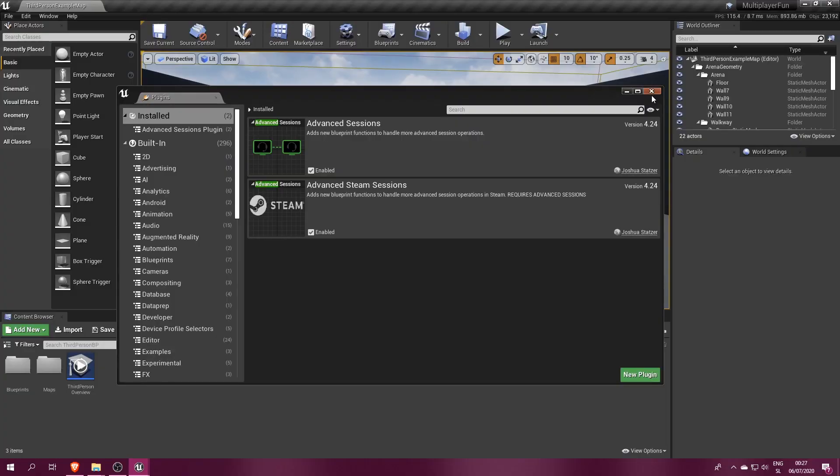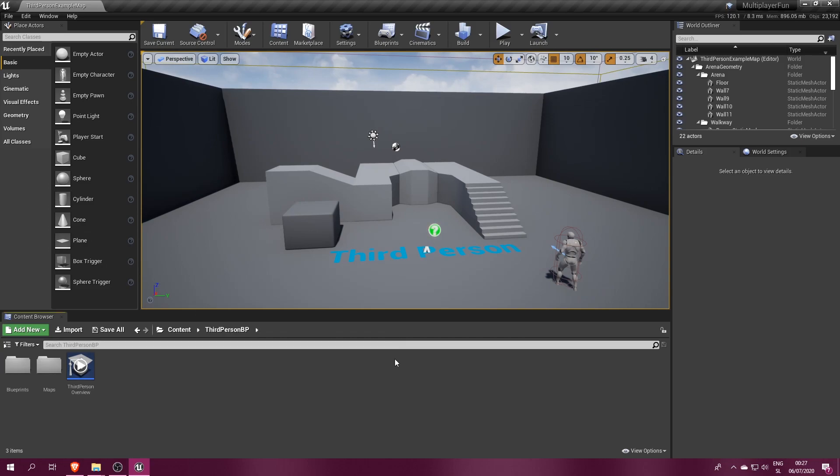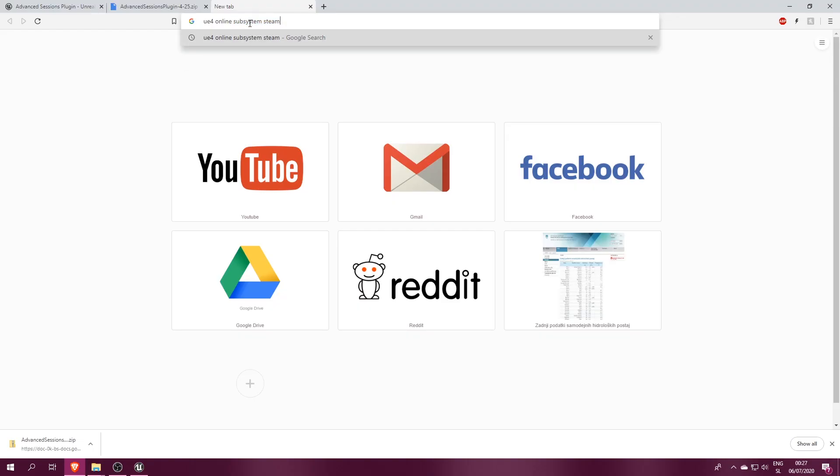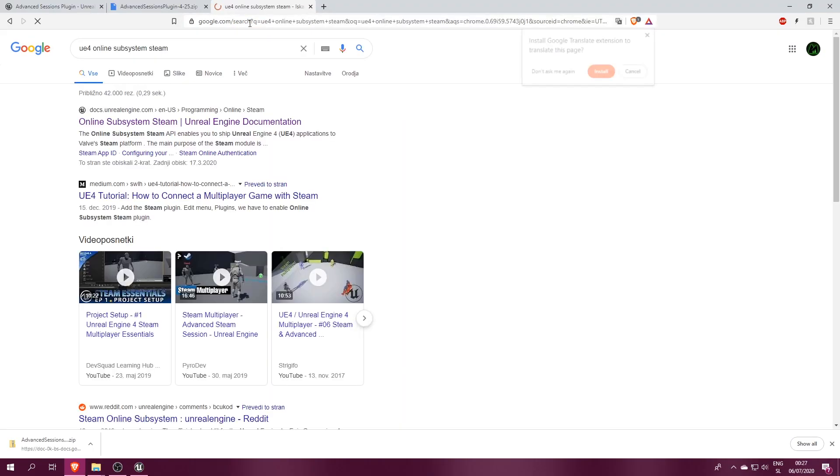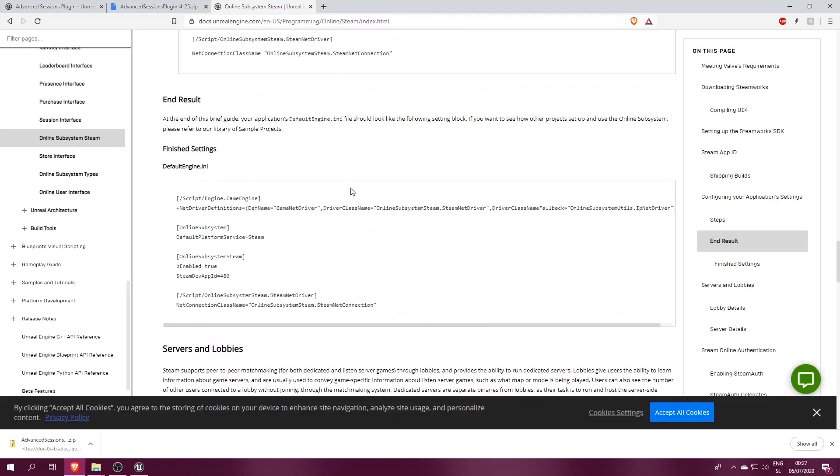Now we need to tell our project to use Steam as the default Online Subsystem for handling multiplayer sessions. To do that, we must configure our project's default engine.ini file with settings that can be found on the Unreal Engine documentation site.